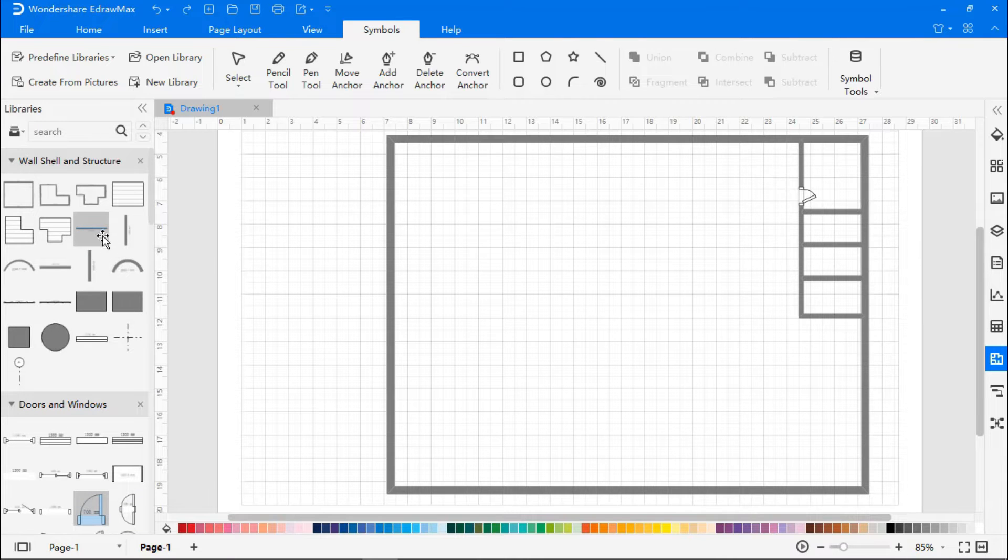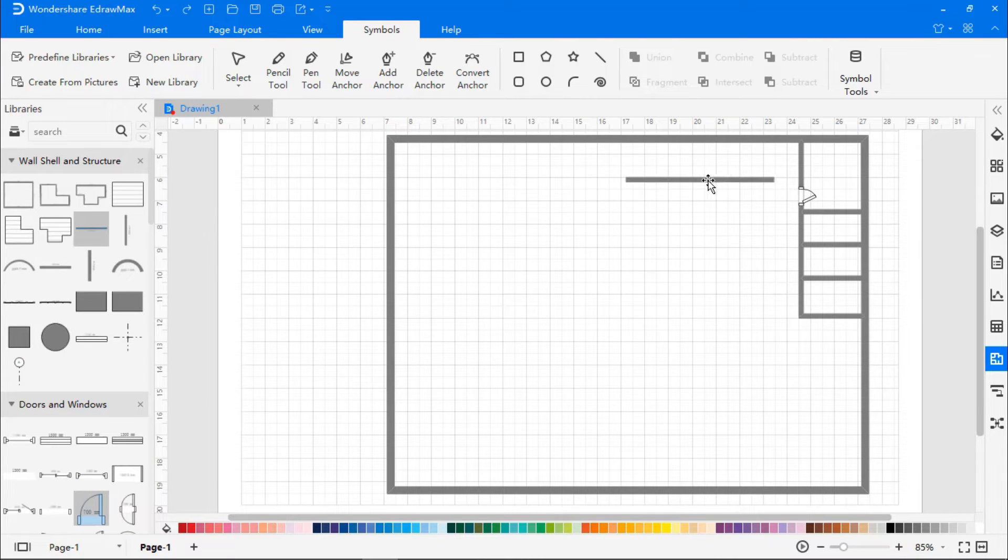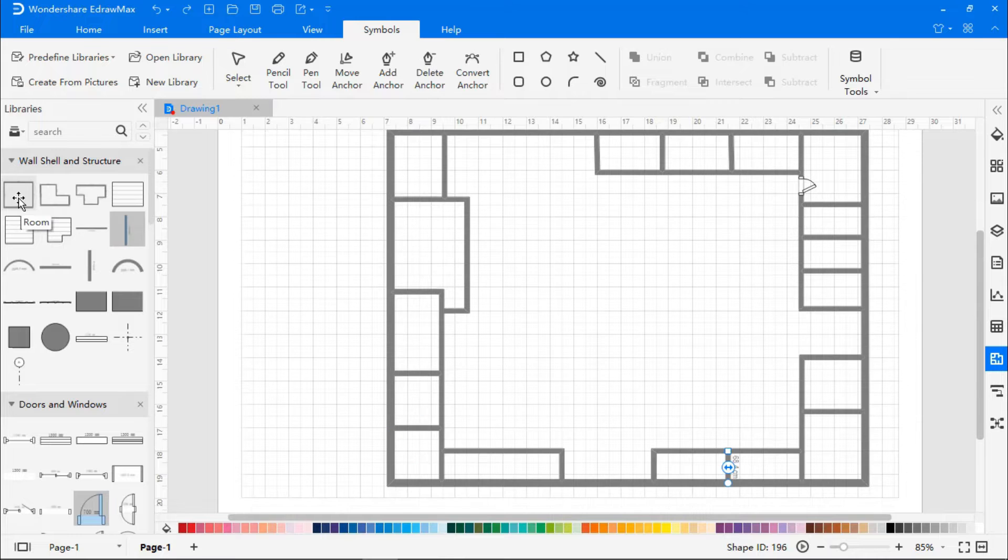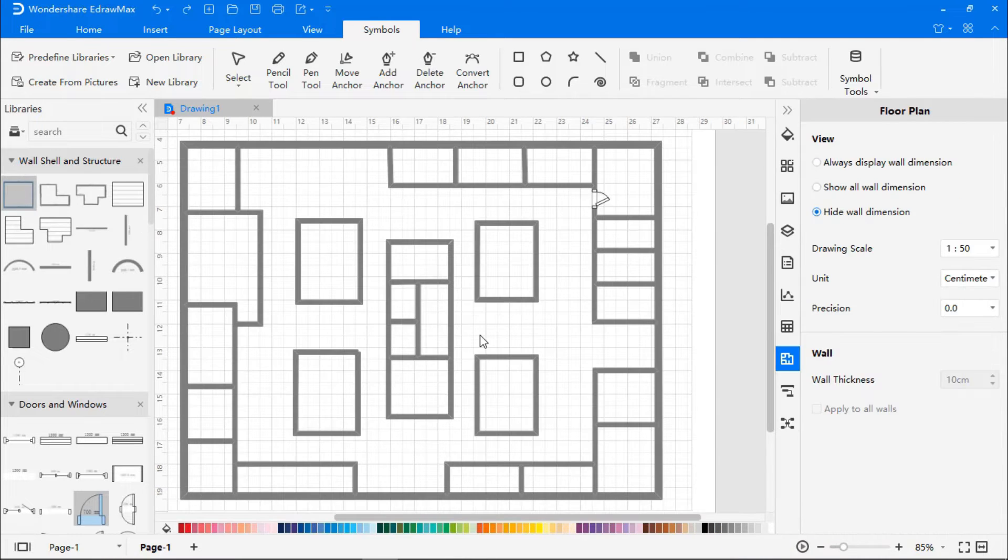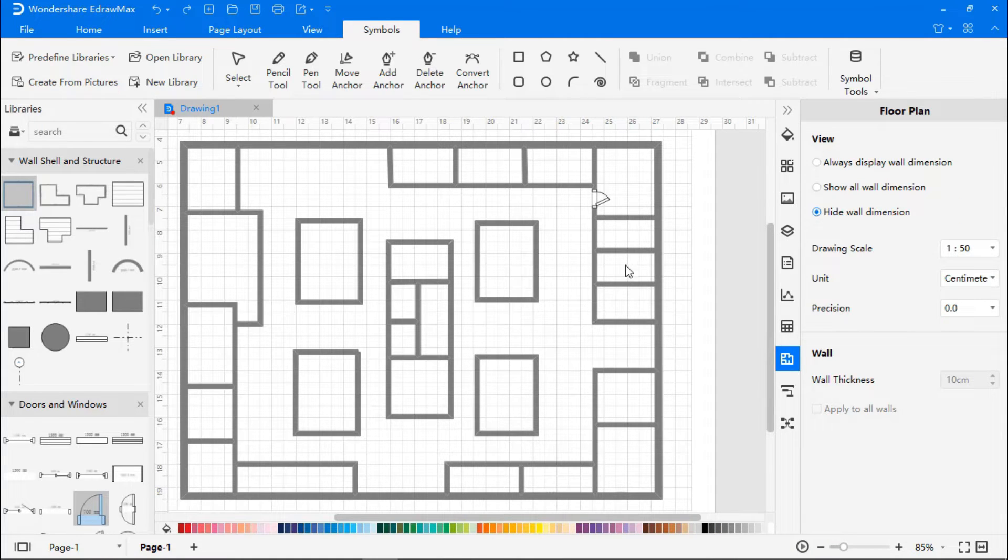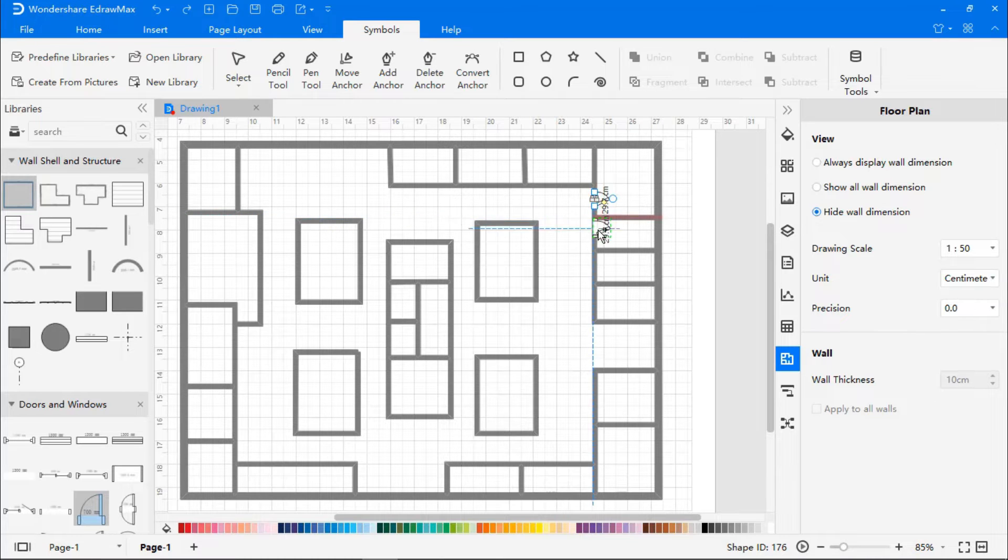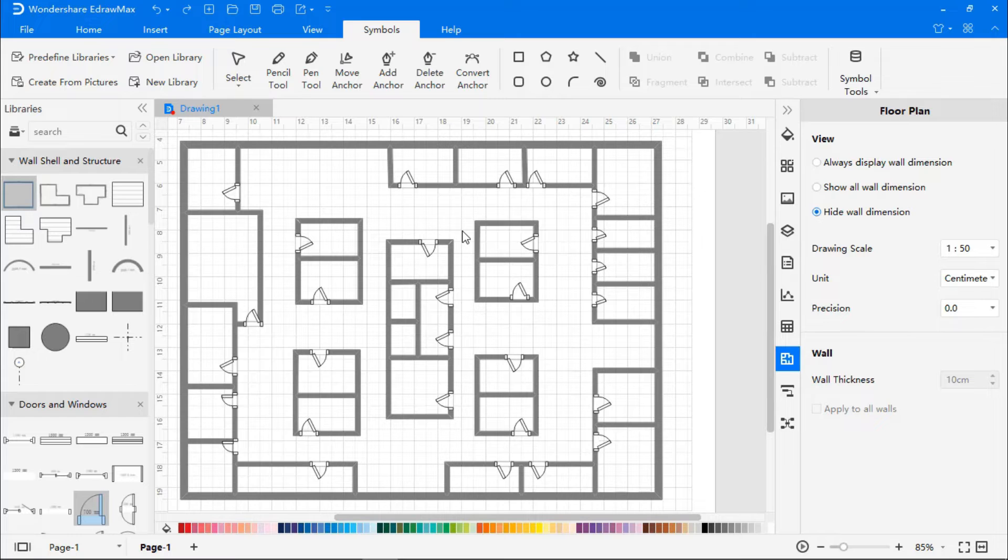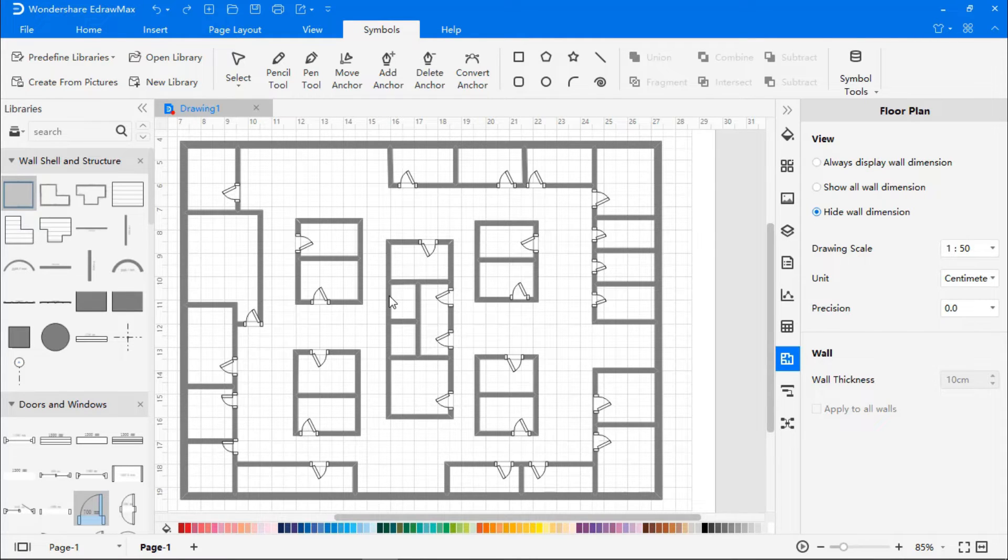Now let's add more rooms and complete the floor plan. Similarly, let's add doors for all the rooms. Now let's reduce the wall thickness to increase the room space.